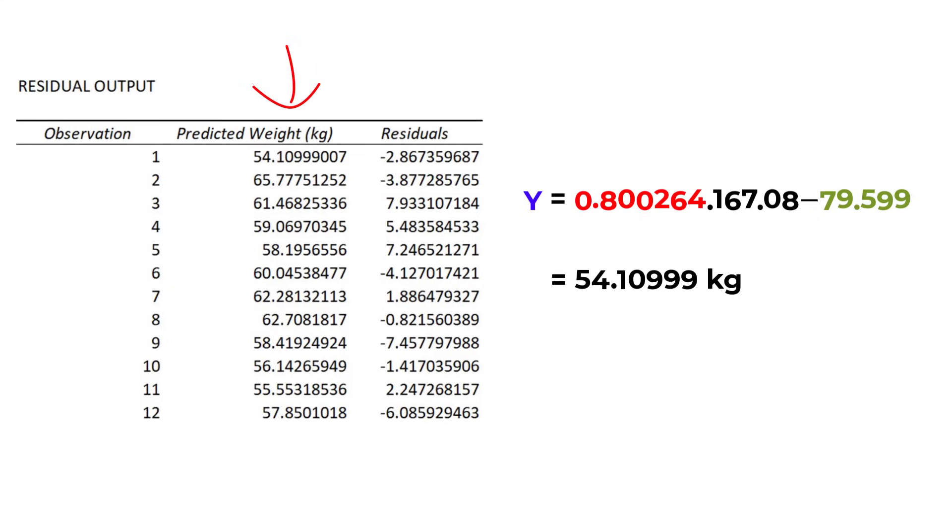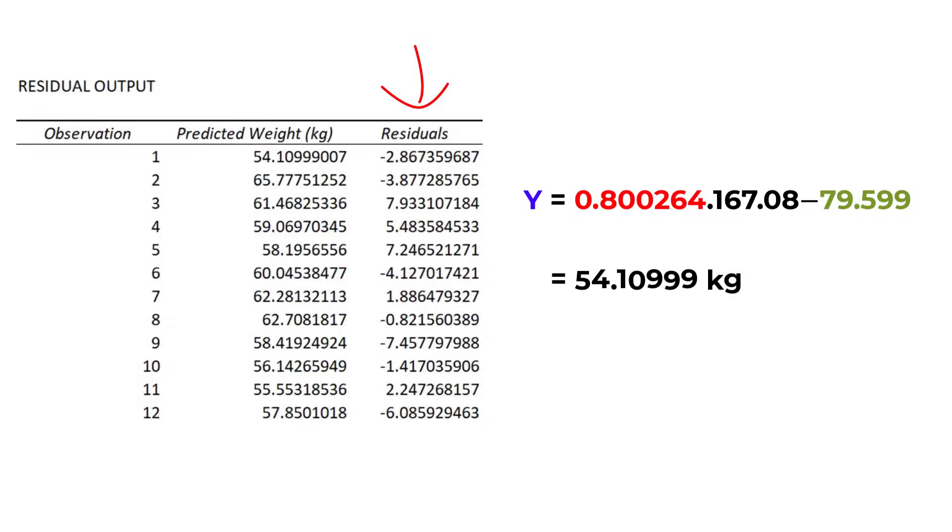Then using these predicted values, Excel can then calculate the residuals. But what is a residual? To understand this better, let me plot my data on a scatter plot.